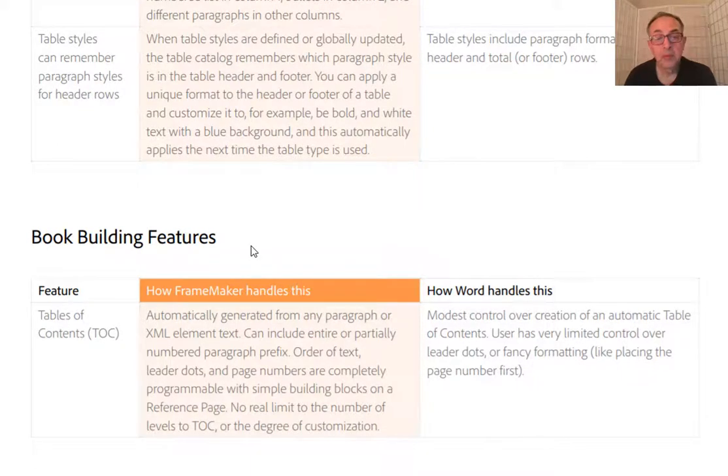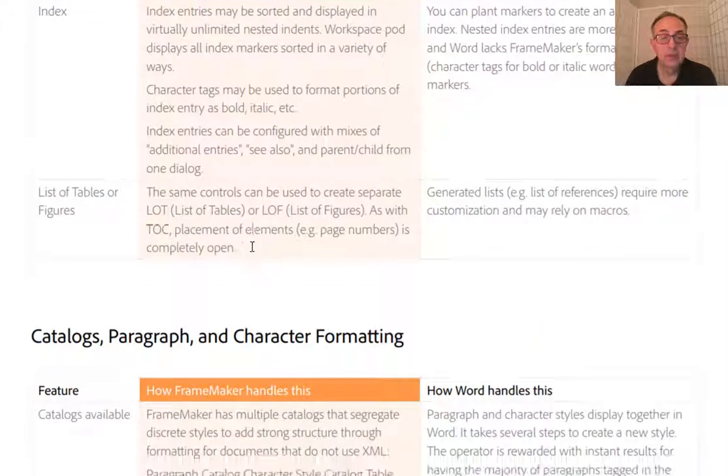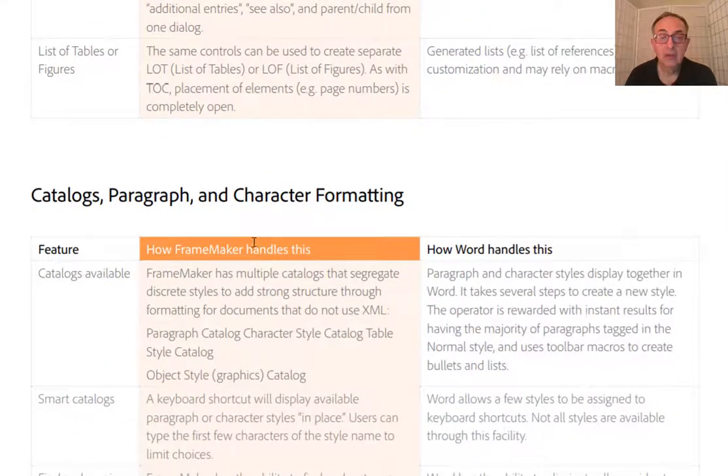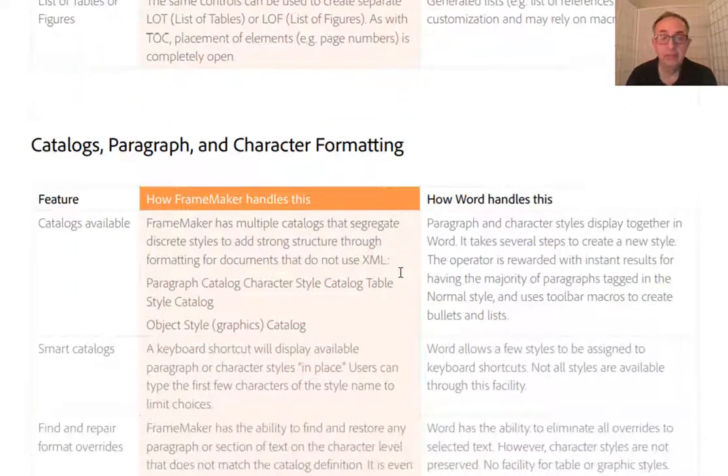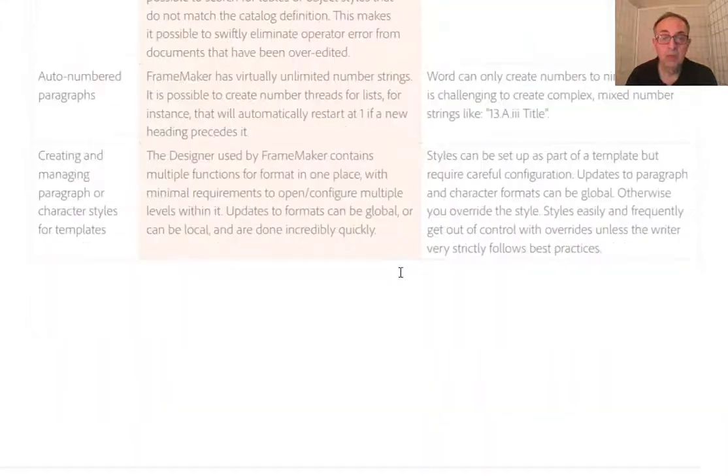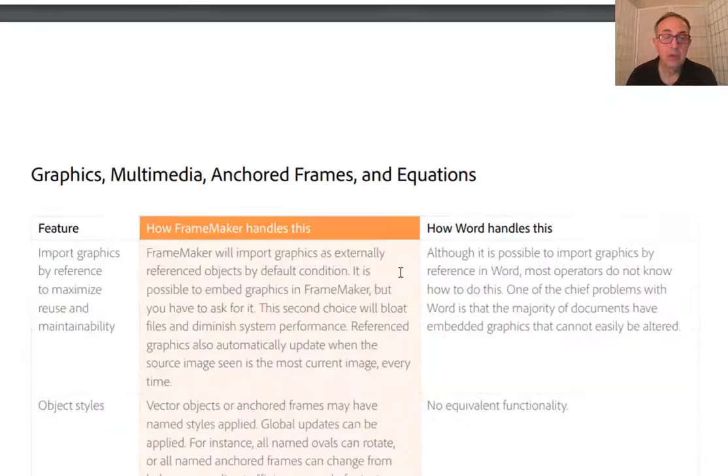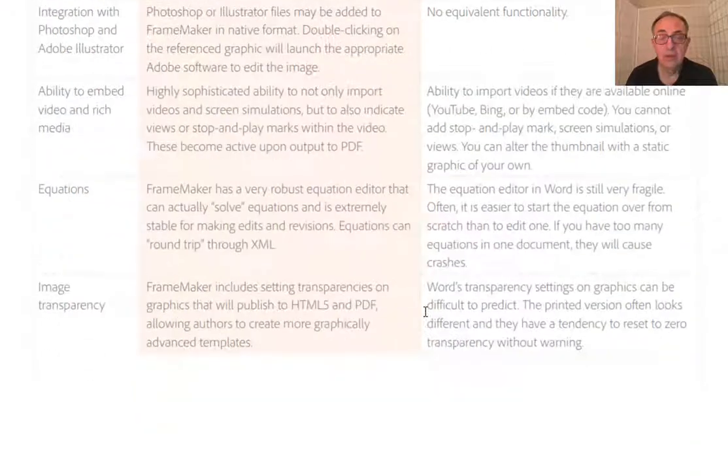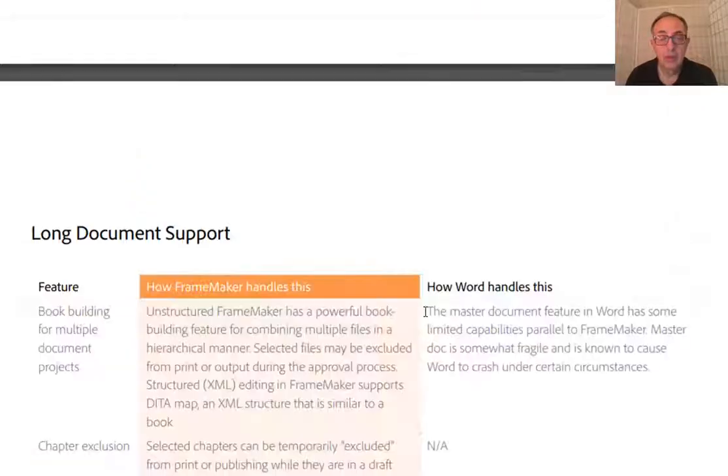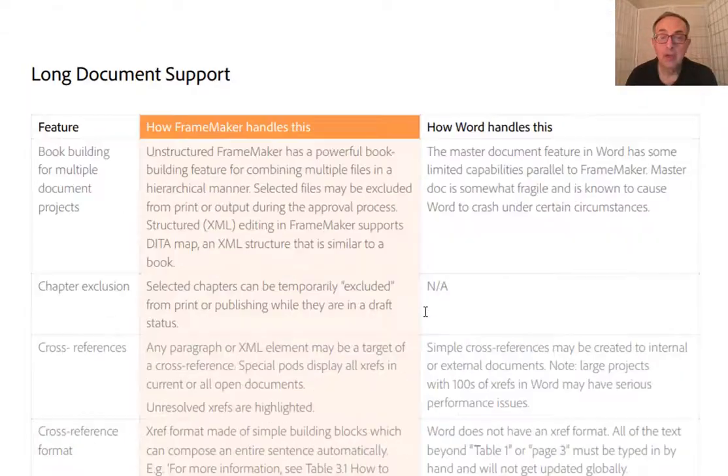Now, this is followed by book building features: catalogues, paragraphs, character formatting, feature by feature. Graphics, multimedia, anchored frames and equations, and long document support.